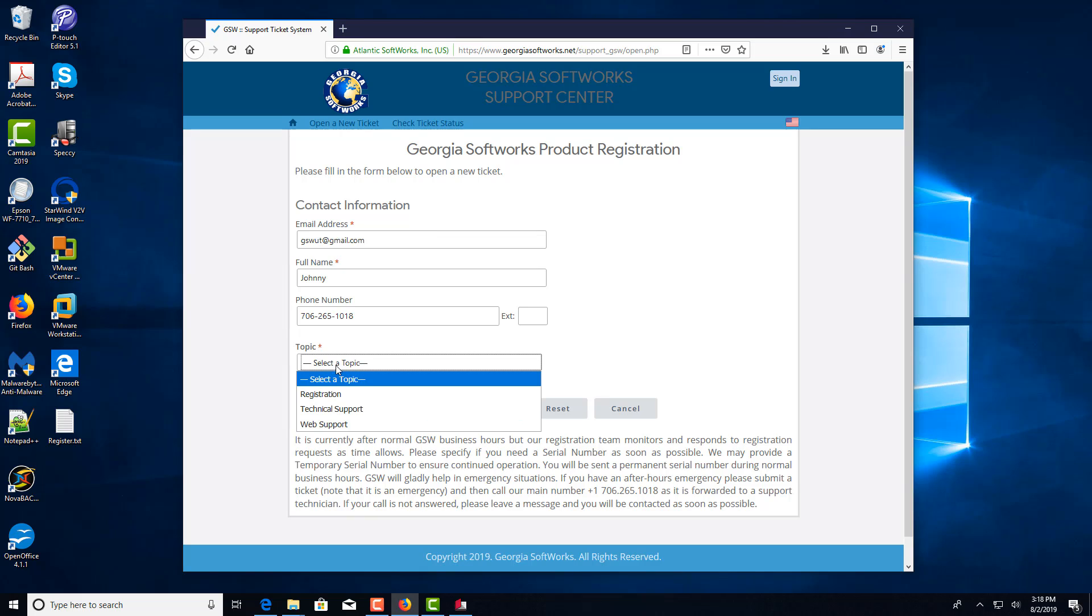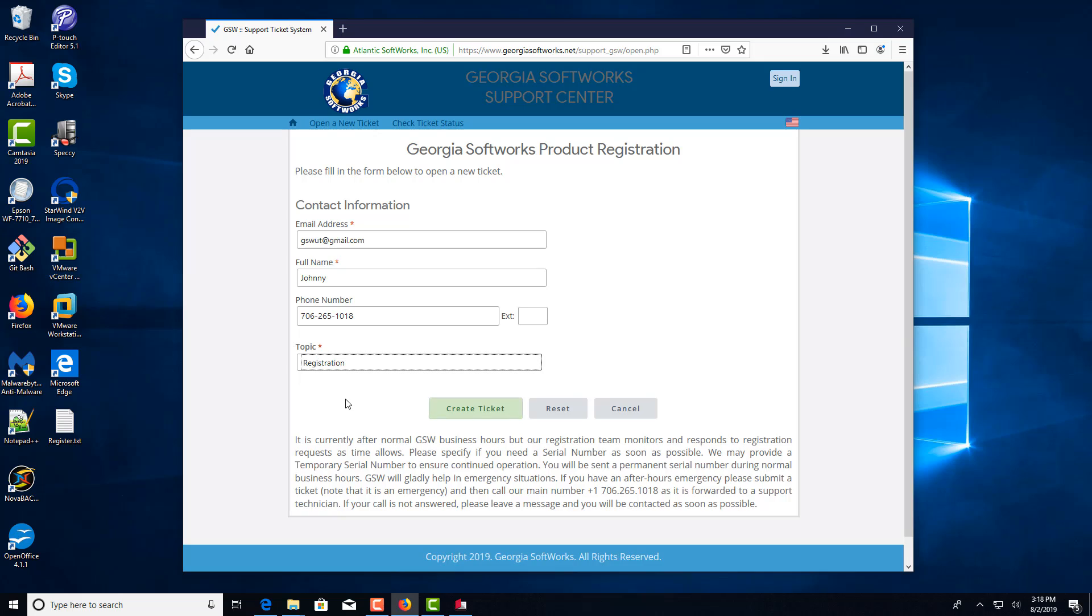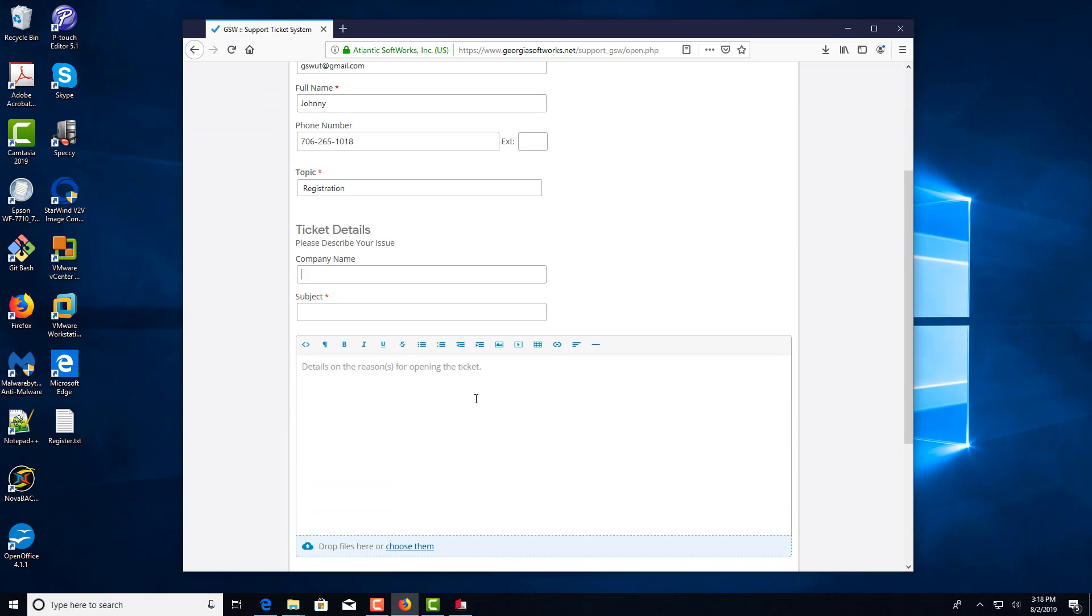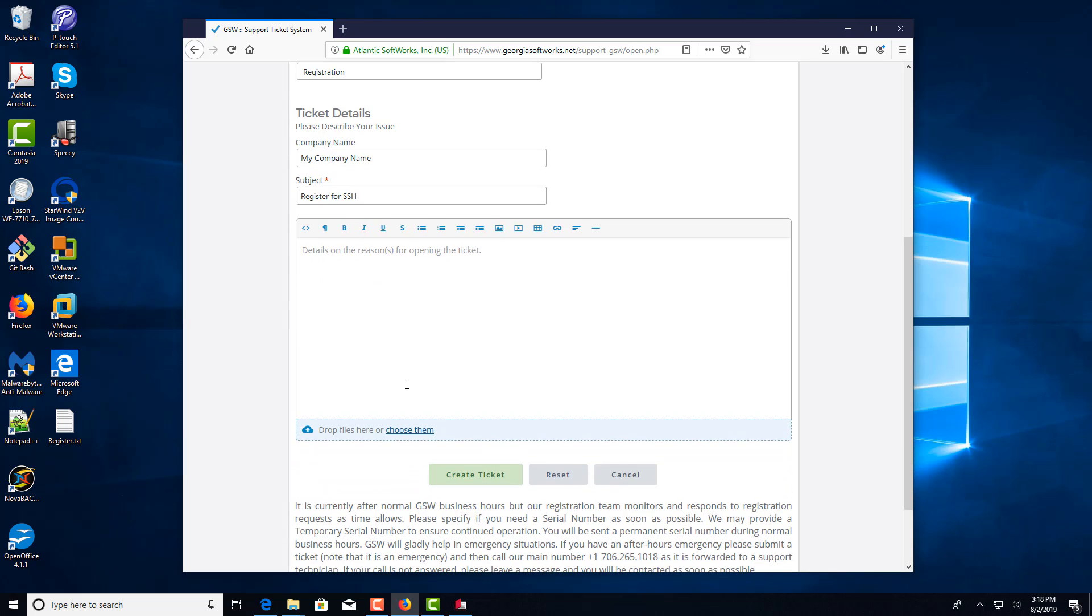Under Select a Topic, choose Registration. Enter your company name. Subject will say Register for SSH. And then the details, you'll just type in.